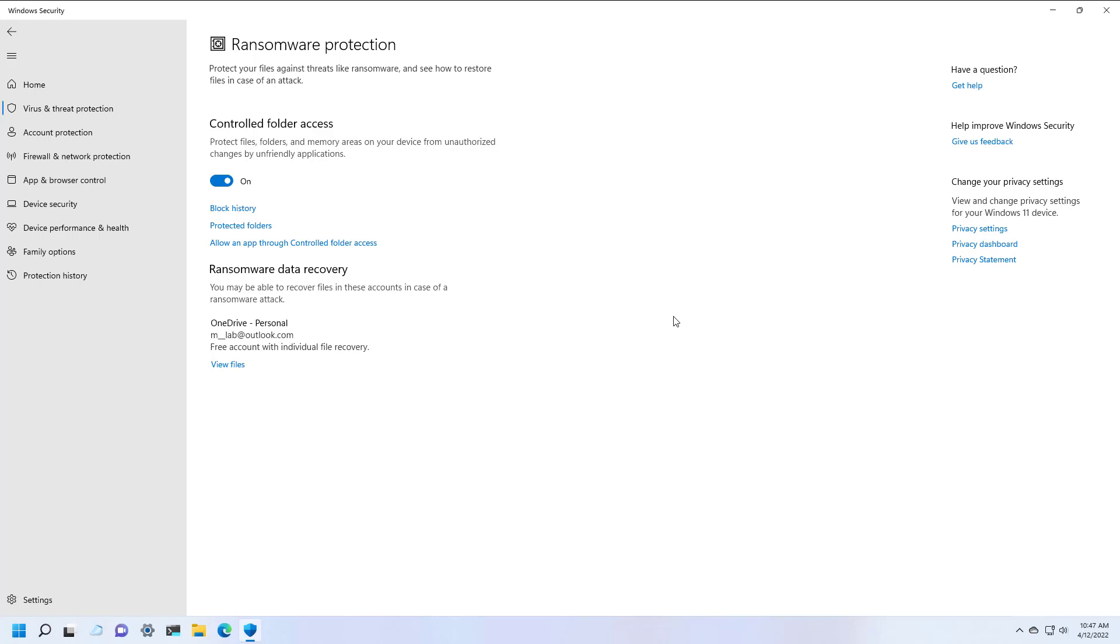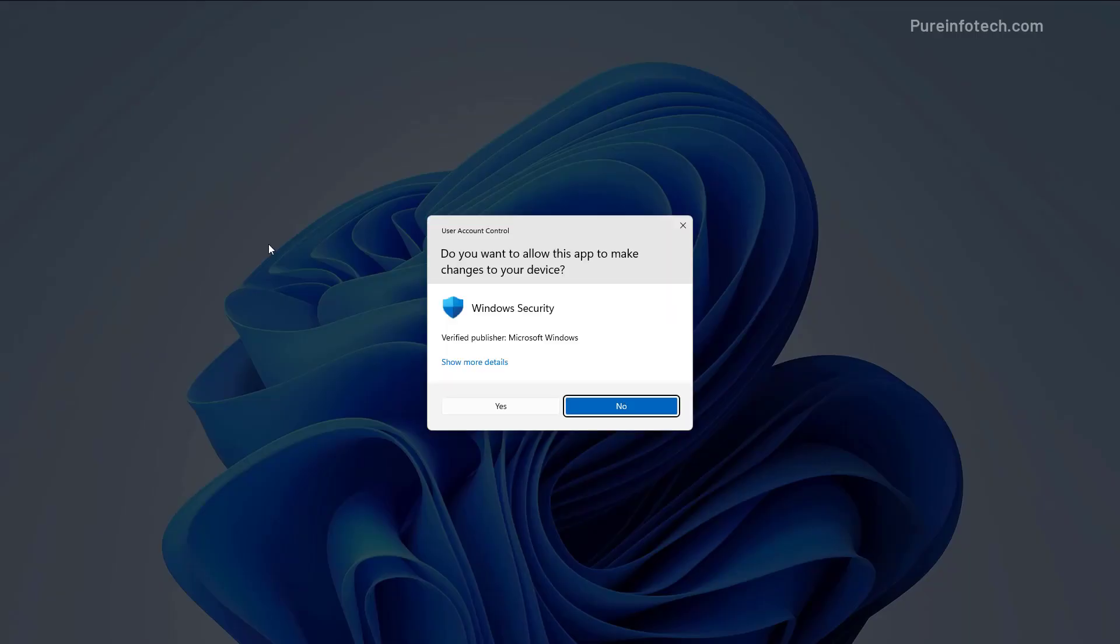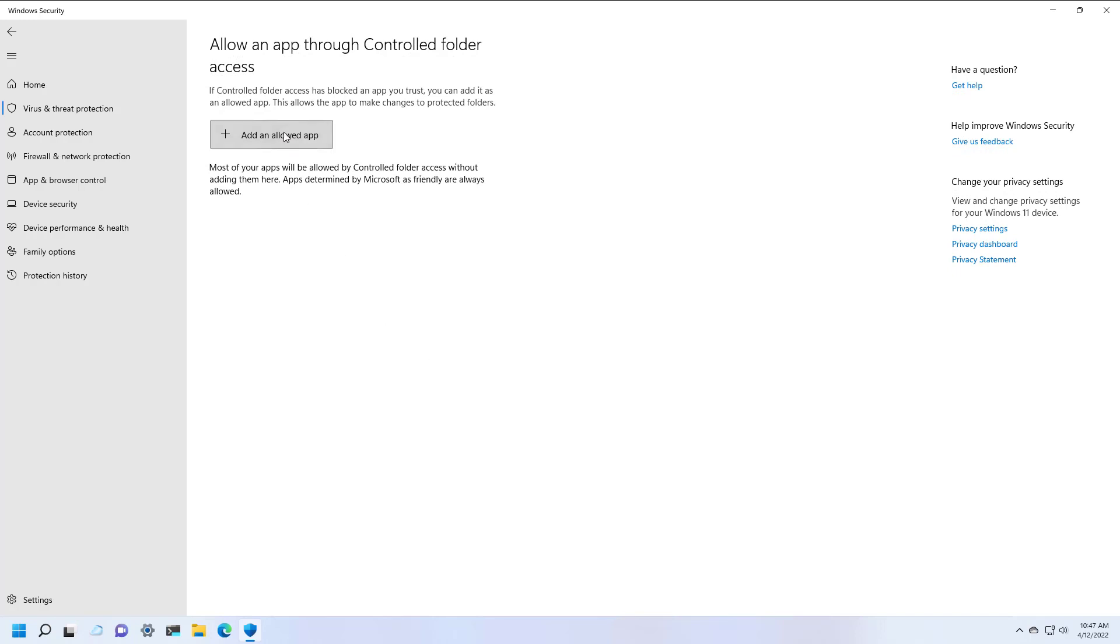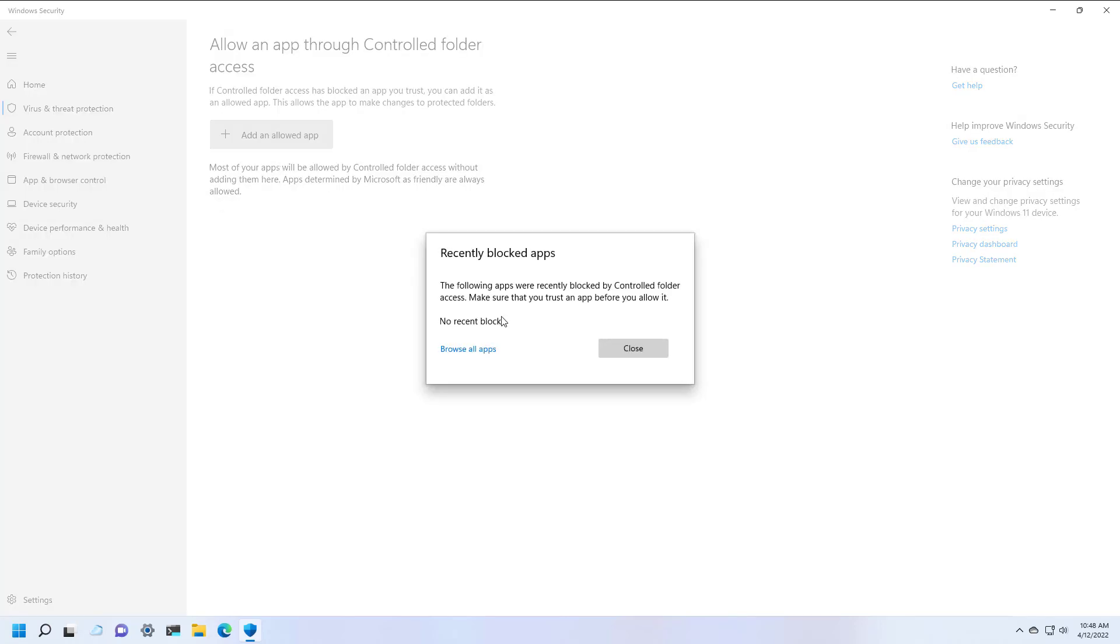To allow a trusted app through the Ransomware Protection feature, you need to click the Allow an App Through Control Folder Access option. Then click Add an Allowed App. If the app was recently blocked, you're likely to see it on the recently blocked apps list, and you can select it to add it to the list so the system will not detect it as malicious when you're using your computer.